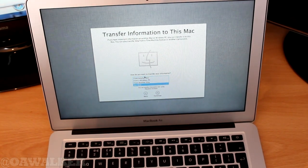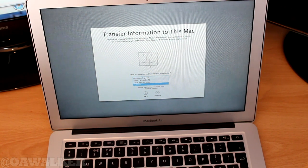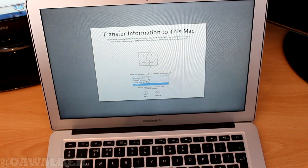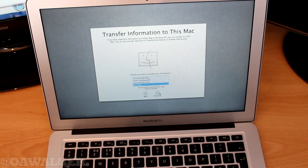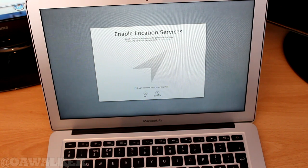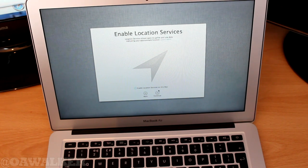You can transfer your information. So if you have another Mac or Windows PC or another hard drive or anything like that, you can just do that. I'll click not now. This is new.